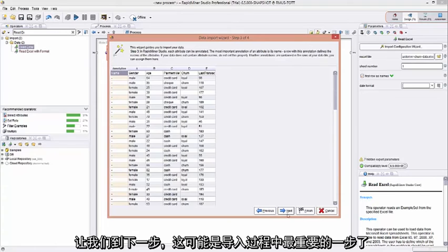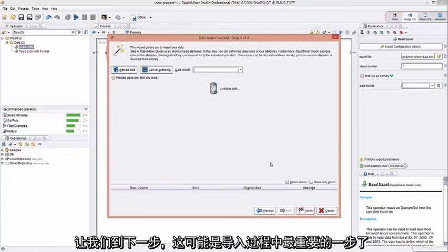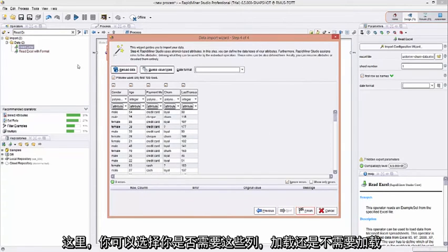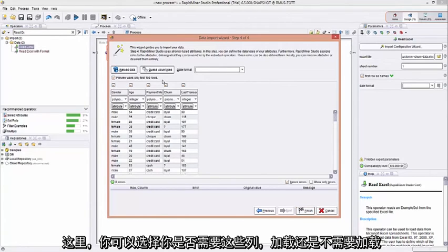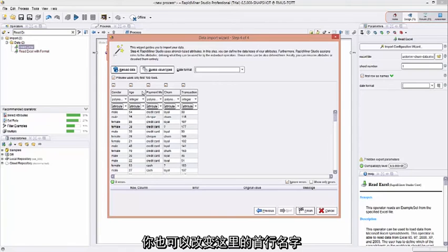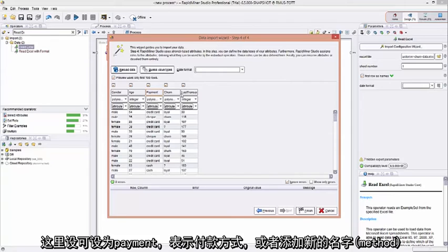This is perhaps the most important step in the import wizard. Here, you can actually toggle on and off columns you want to include in the import or not. If you toggle it off, it will not be imported. Let's leave the default on here. You can come here and you can change the actual name of the header column. You can say payment. Get rid of the word payment method. And just say payment.